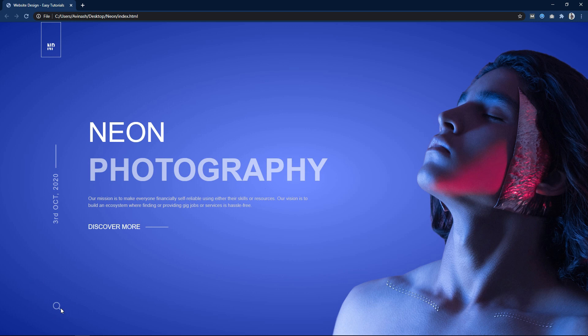This is how we can create a beautiful web page design using HTML and CSS. I hope this video is helpful for you. If you have any questions you can ask me in the comment section. Please like and share this video, and subscribe to my channel Easy Tutorials to watch more videos like this one. Thank you so much for watching.